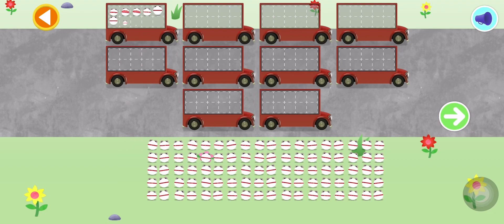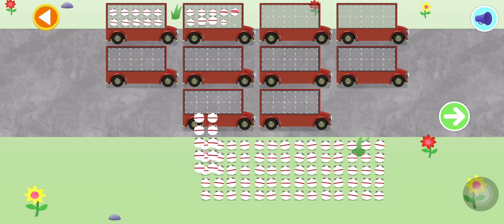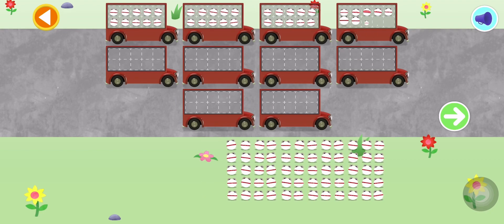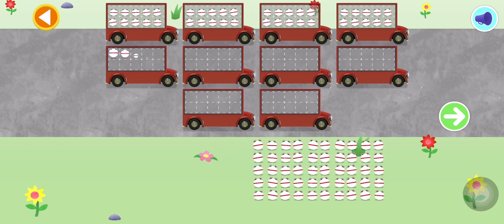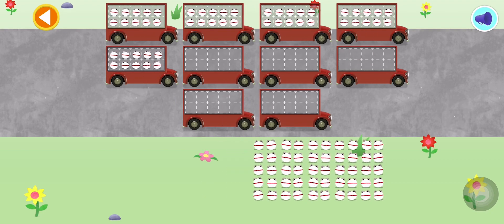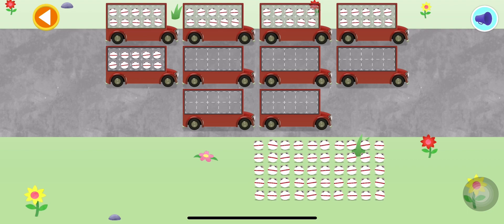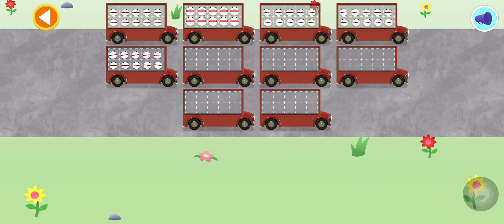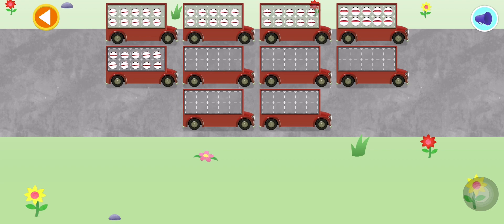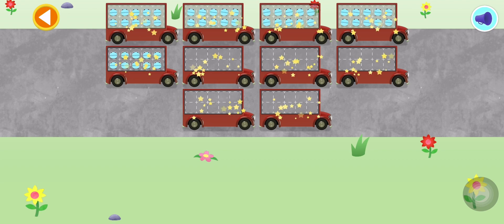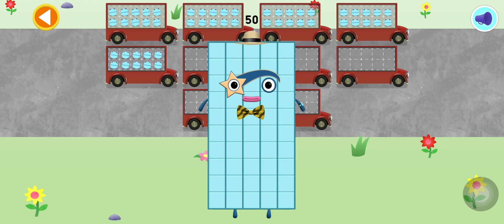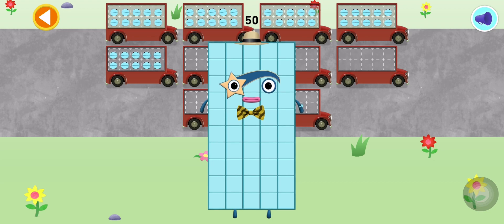Count the number blobs into the buses in tens! Yay! 10, 20, 30, 40, 50! Hooray! You've counted 50 number blobs!